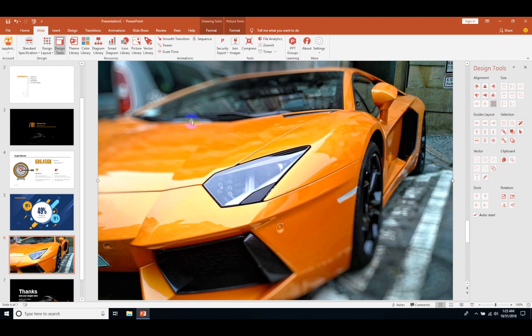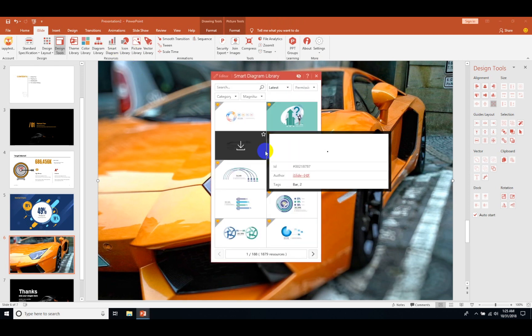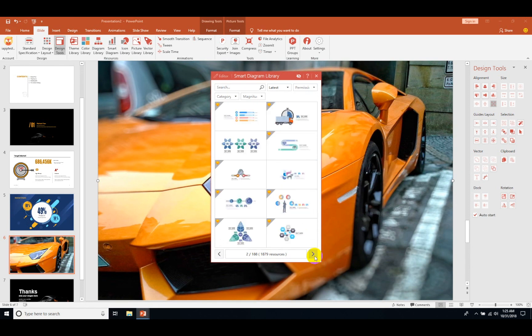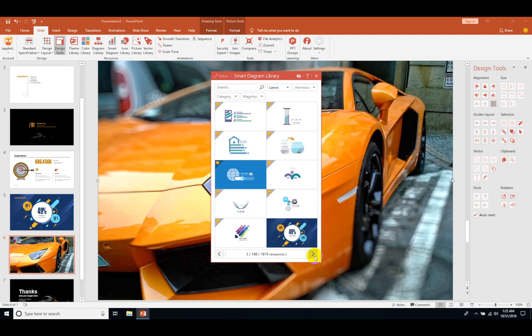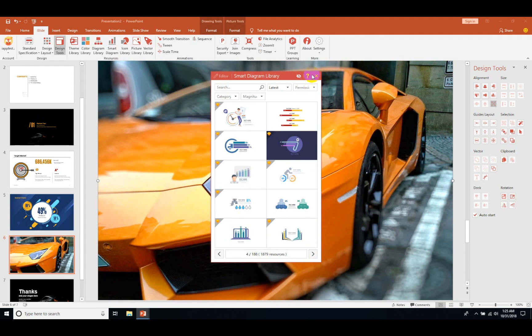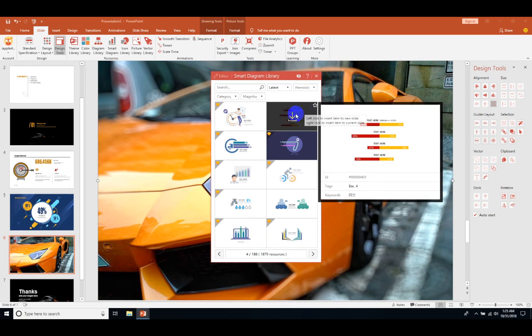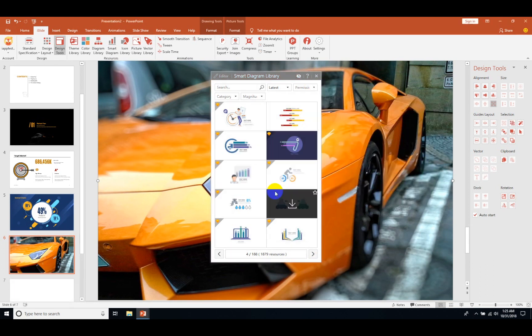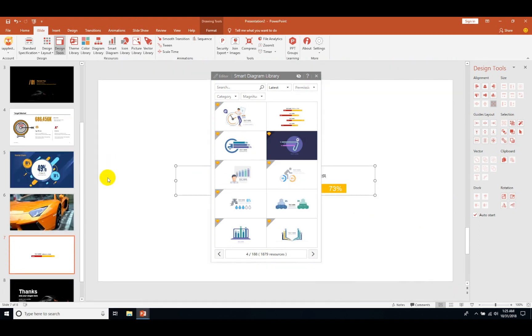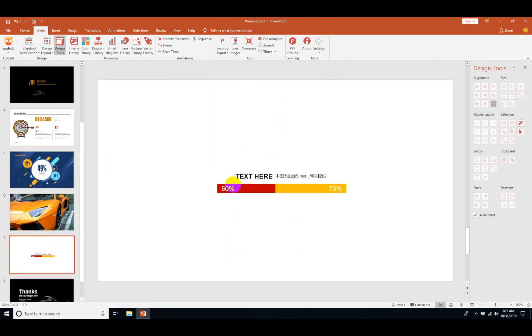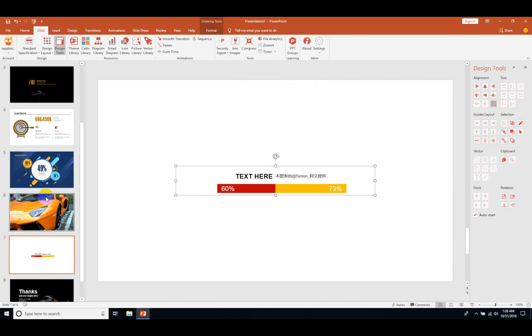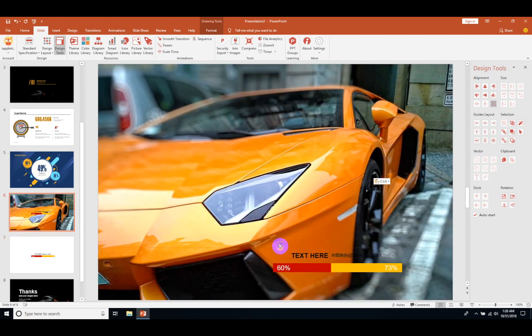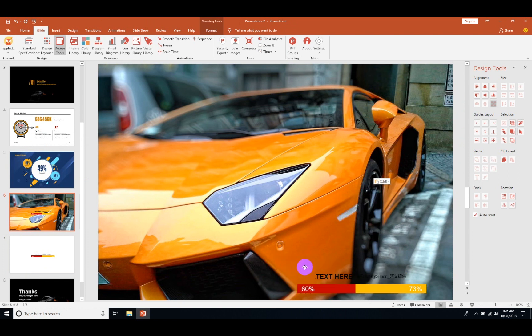Now let me just modify this a little bit. It doesn't look that good here. Let me add more smart diagrams. Maybe you want to talk about its performance or speed. Okay, I like this one. They have installed it here, so let me just copy this and paste it on my slide.